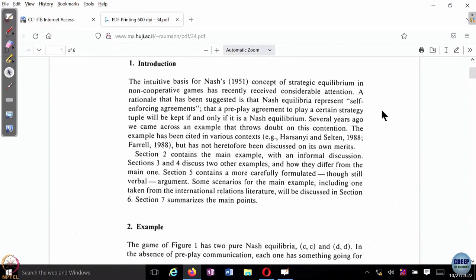One of the justifications used for the Nash equilibrium is that it is said to be self-enforcing. Self-enforcing means that if a pre-play agreement has been reached in which players have agreed to play a particular Nash equilibrium, then that Nash equilibrium will be played during game play as well. Which means that the agreement to play a Nash equilibrium actually enforces the Nash equilibrium itself. This property is known as self-enforcing and it is one of the intuitive justifications for the Nash equilibrium.